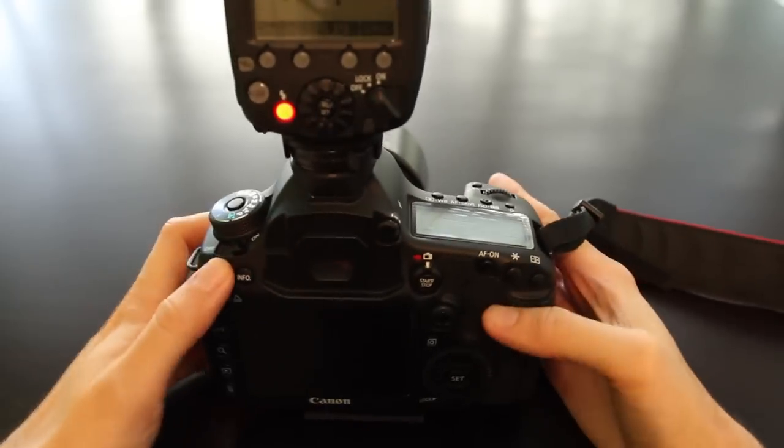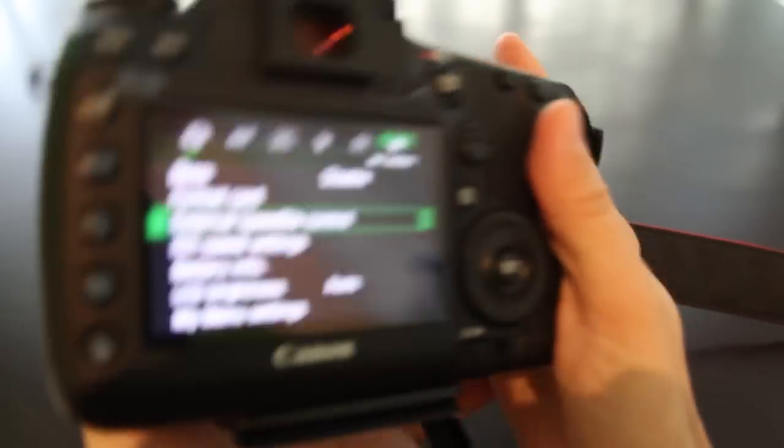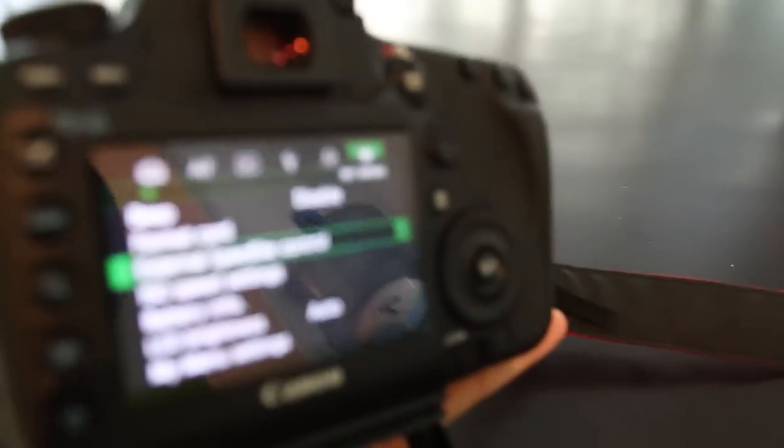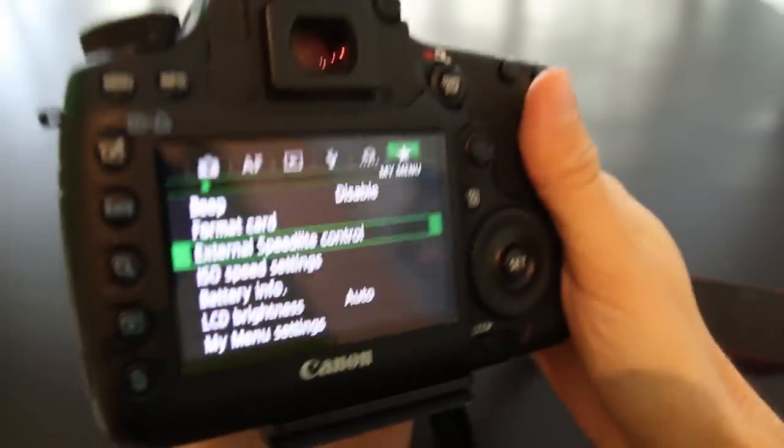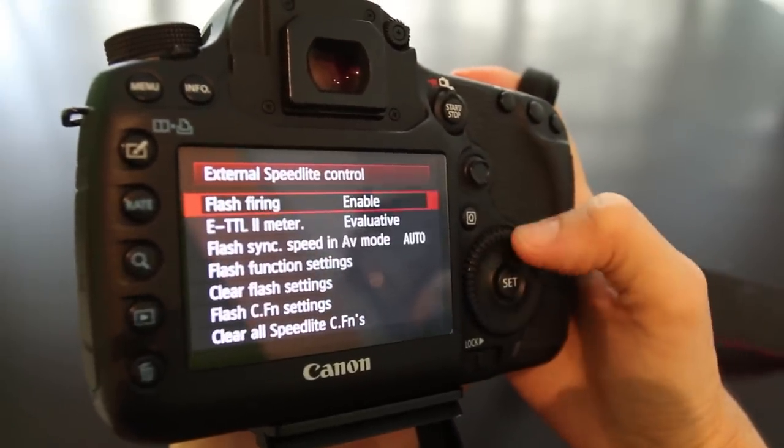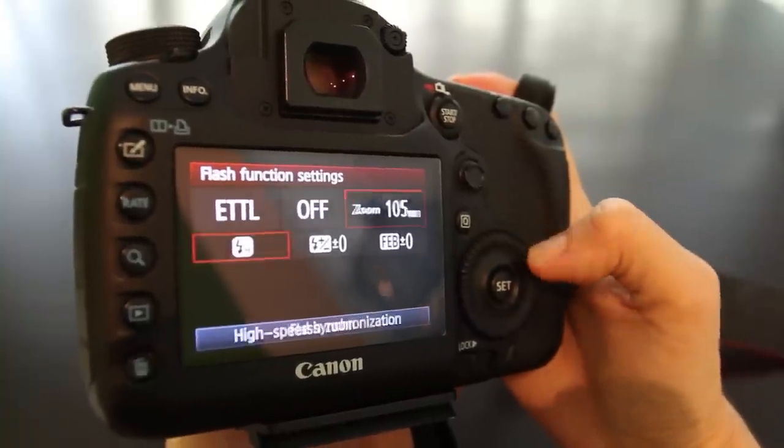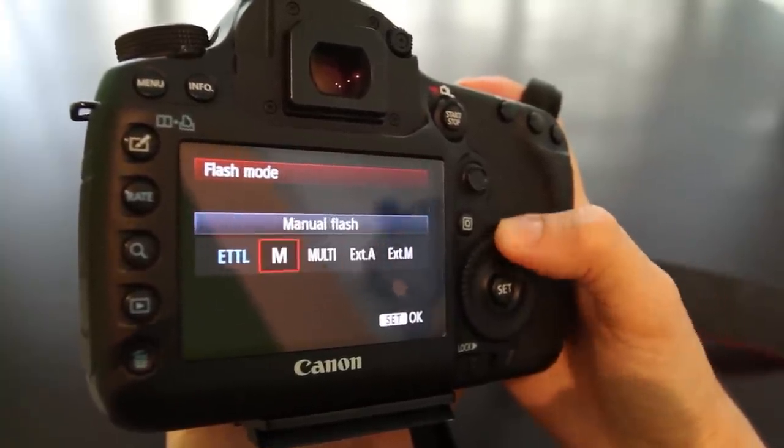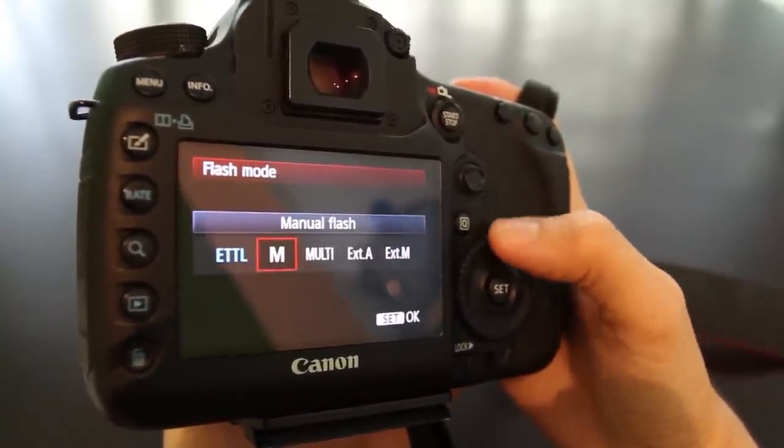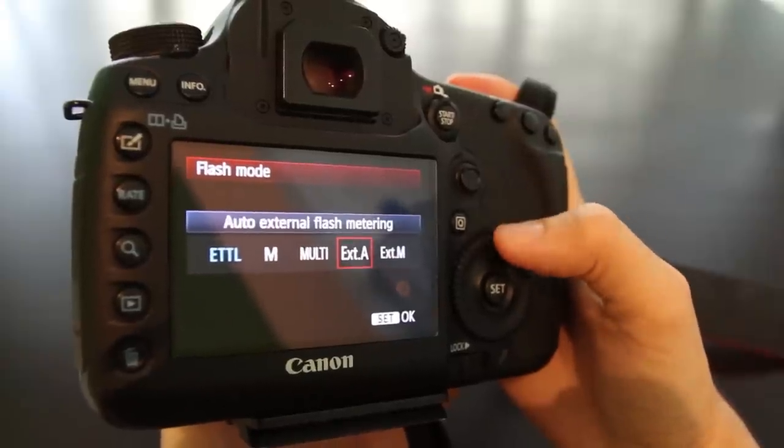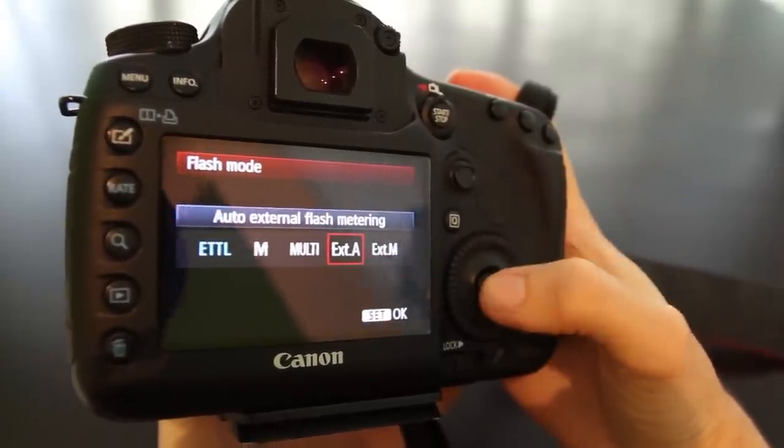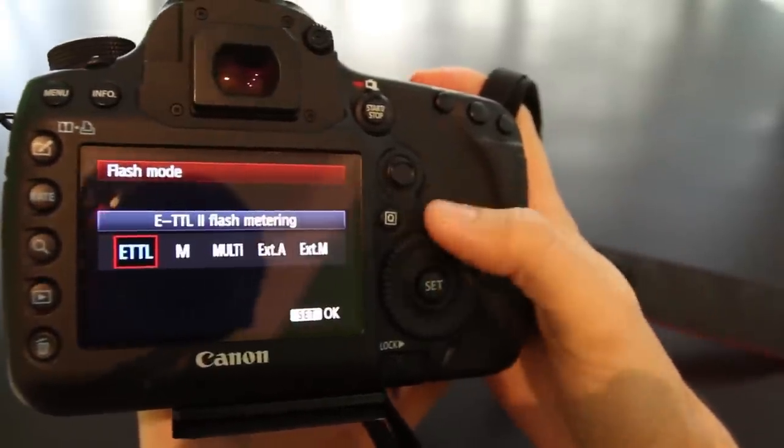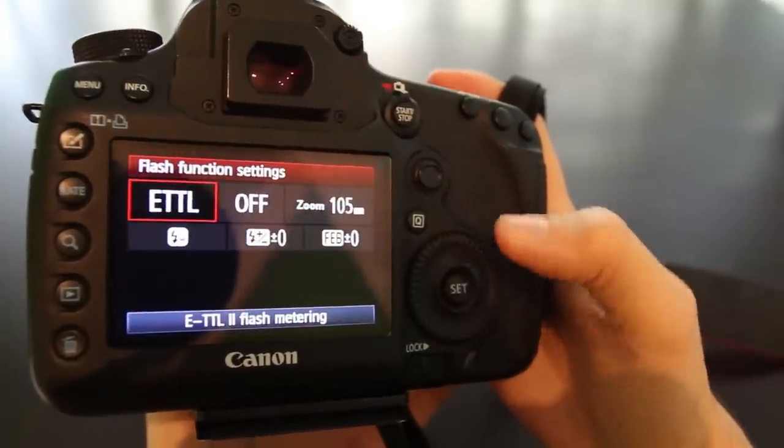Let's look in the flash settings in the camera menus to see if we notice anything special. Going into external speedlight control, you can see the flash modes: ETTL, manual, multi, external auto, and external manual. I don't think this flash supports these modes, and if I choose them it reverts back to ETTL. But if I choose manual or multi, it allows me to choose it.